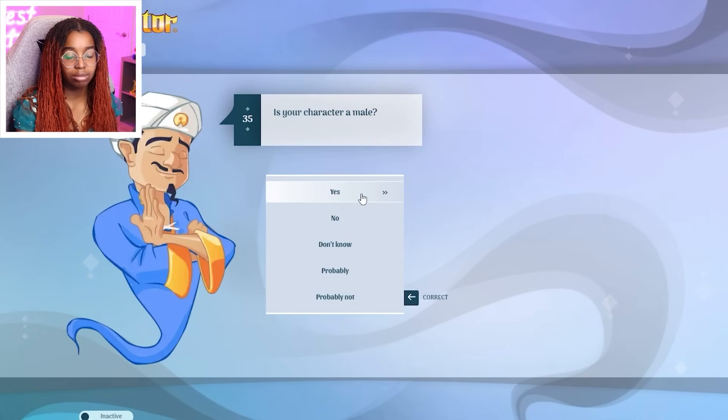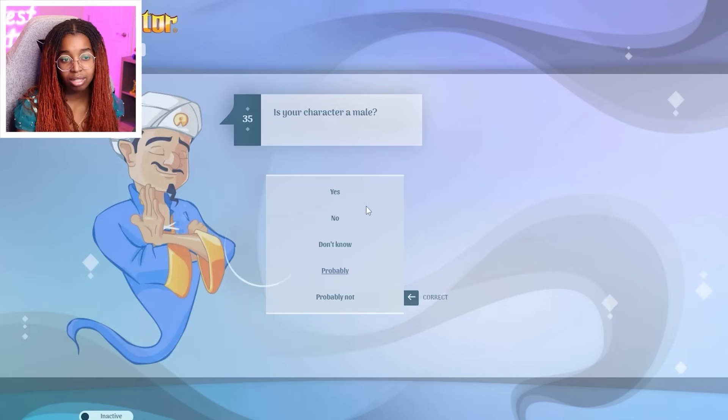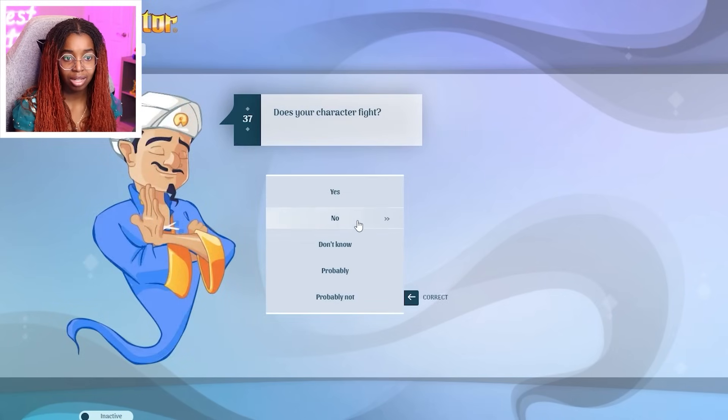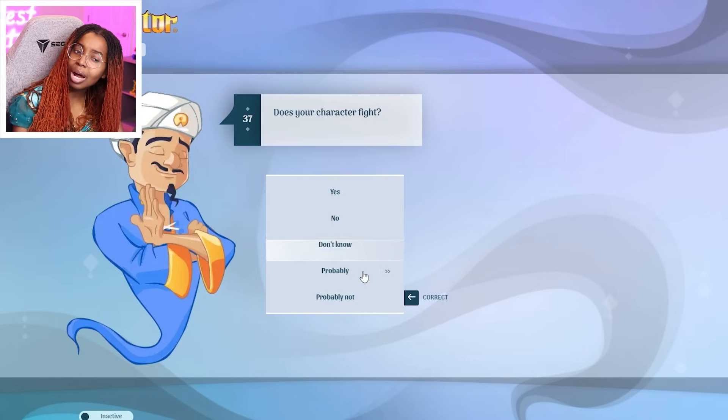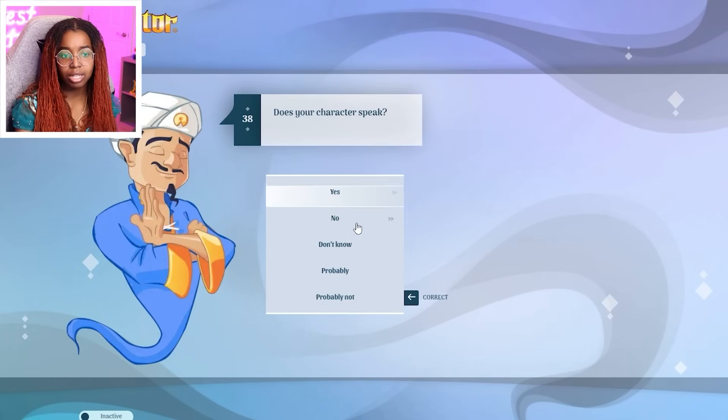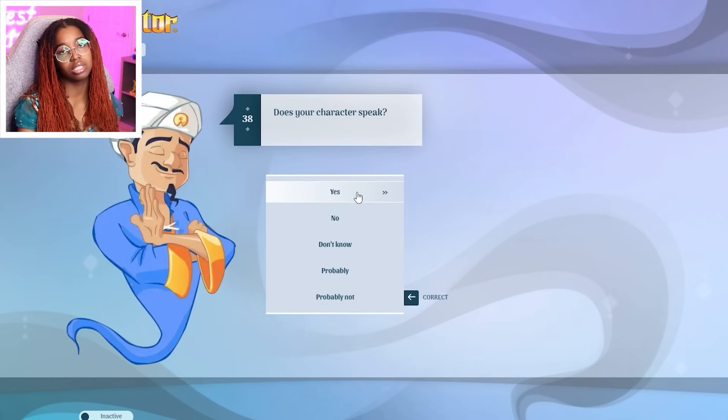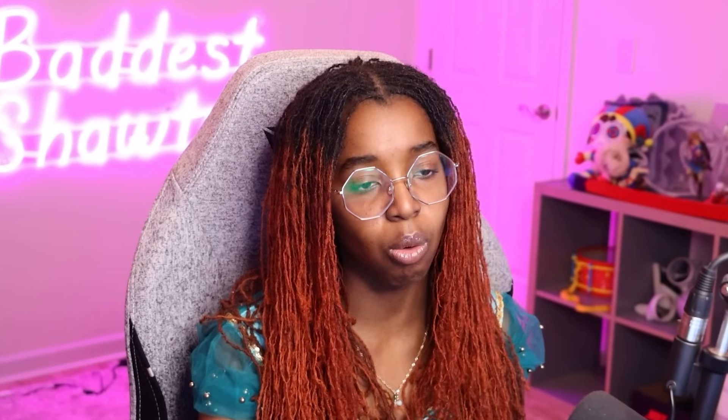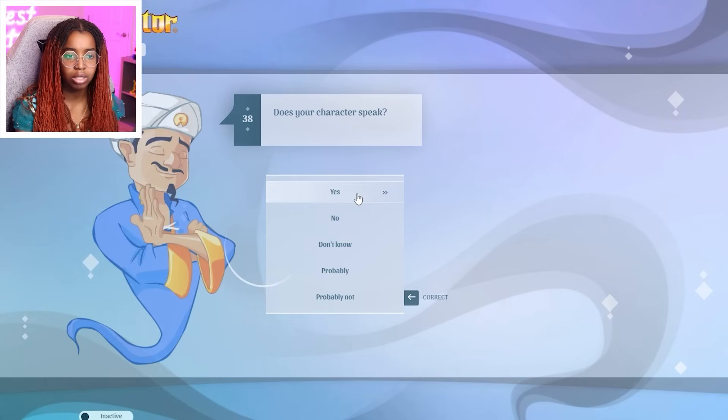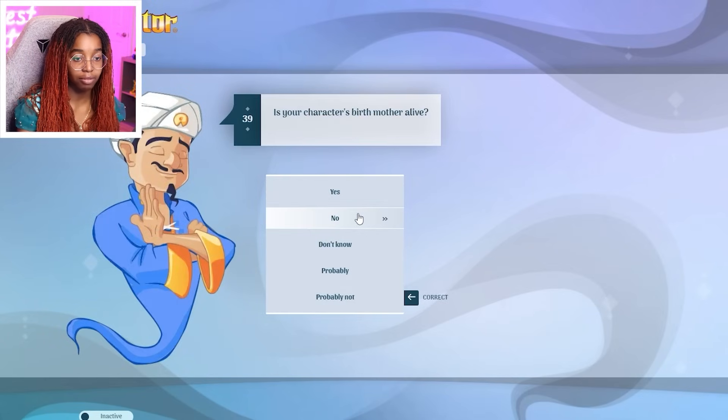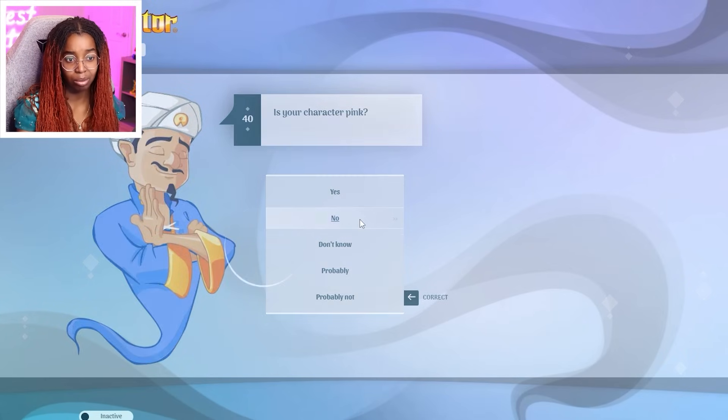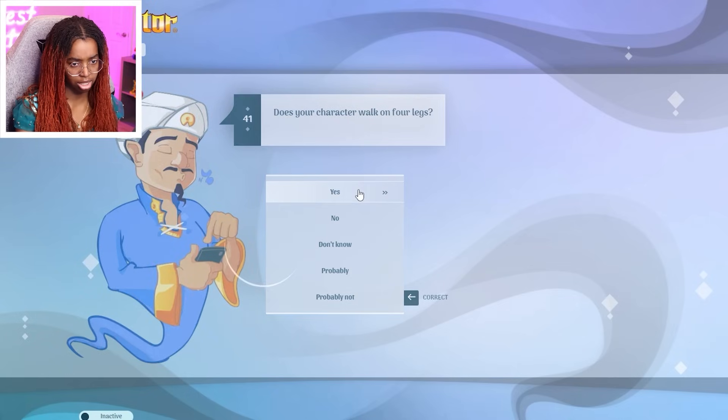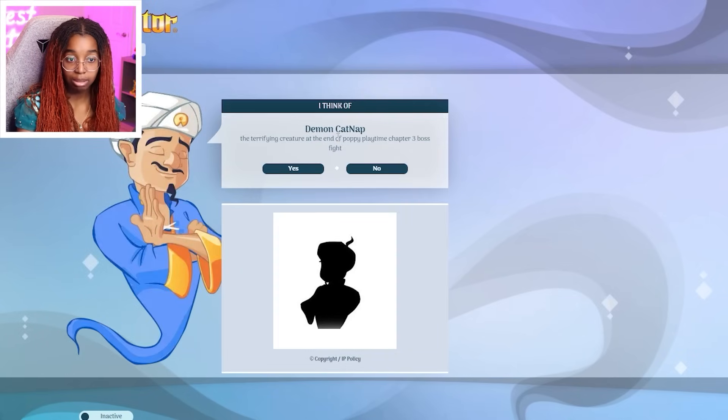A male? I guess, probably. Have holes in their hands? No. Bites? I mean, probably catnap bites, maybe. Speak? He spoke once. Catnap just said, leave. Playtime something or else I will find you. Birth mother alive? I don't know. Pink? No. Walk on four legs? Yes. Oh. Demon catnap. The terrifying creature at the end of Poppy Playtime, Chapter 3, Boss Fight.